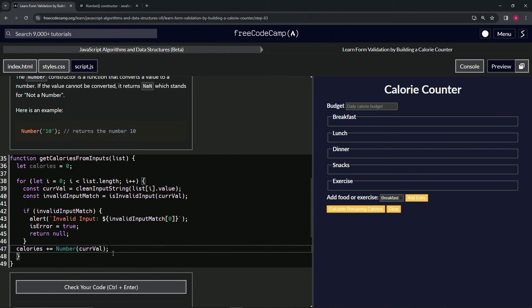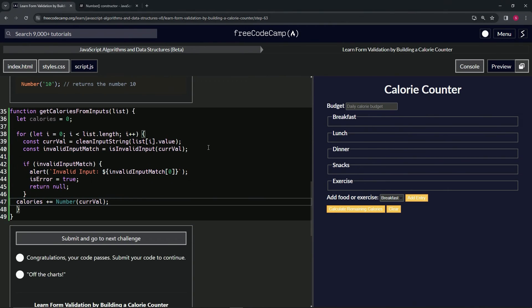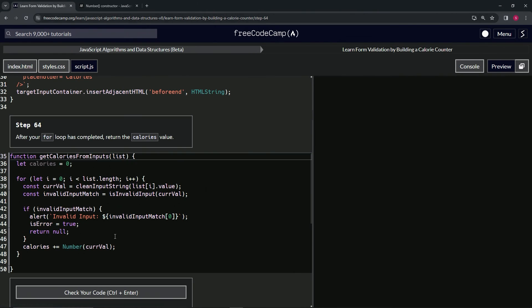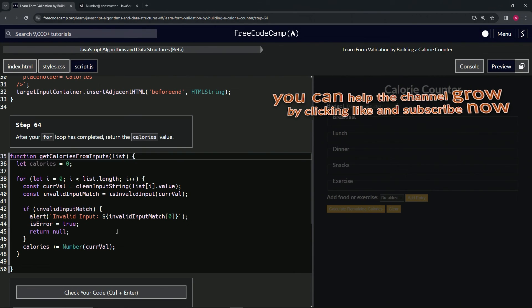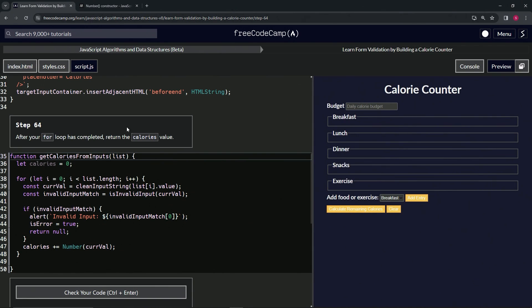Press the End key, put a semicolon on the end of it. Check the code — looks good — and submit it. Now we're on to step 64. See you next time.